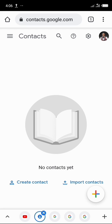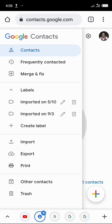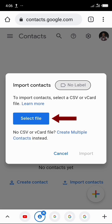So no contact yet. Now all you have to do is click on the three strikes at the top left of your screen and then click on import right here, and then click on import right here. Now click on select file.